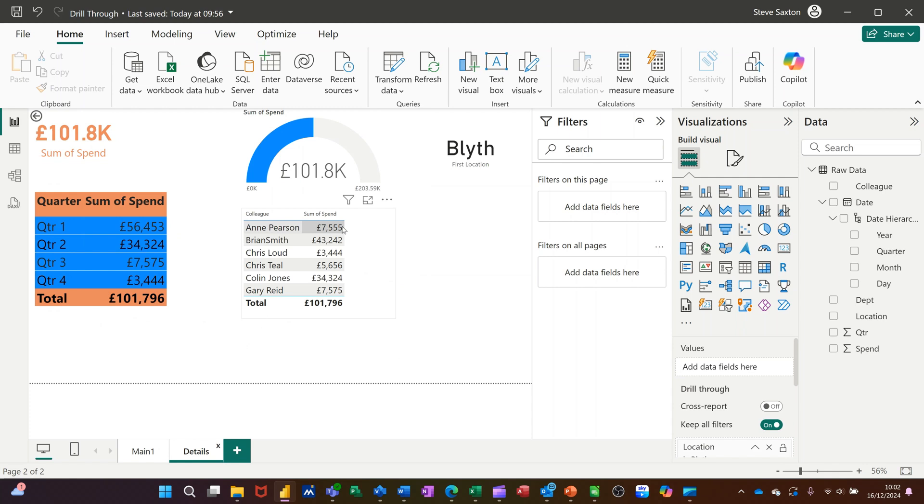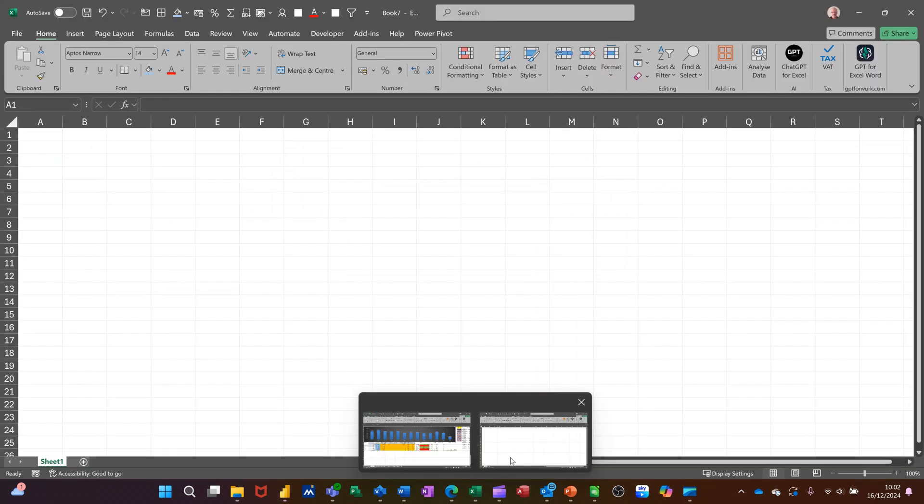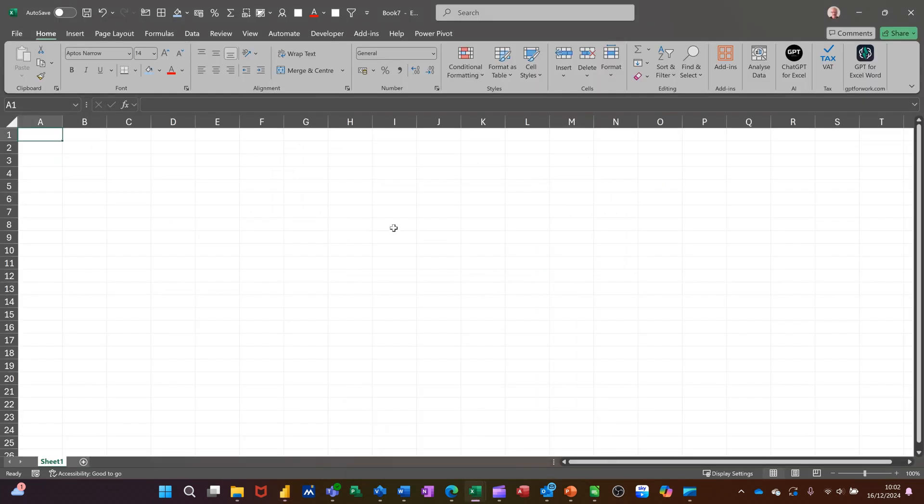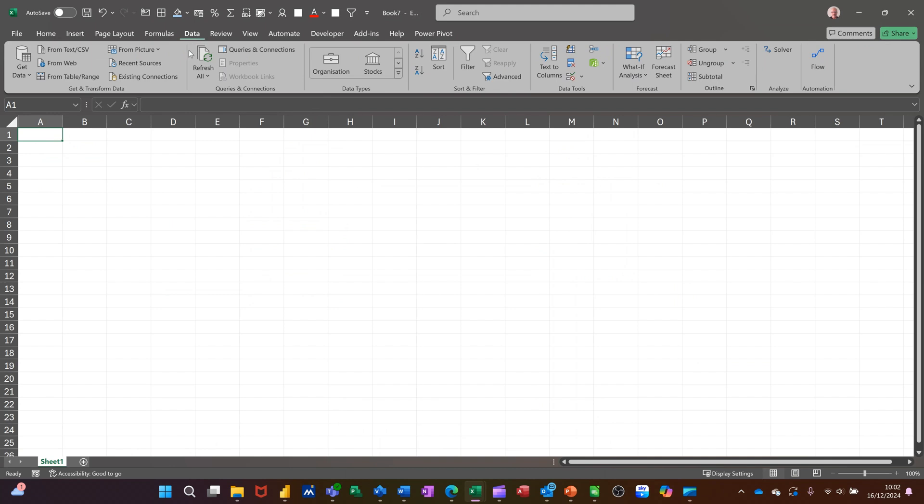This is how you do it. Going into Excel, picking a blank file, go to the Data tab and you've got Get Data.